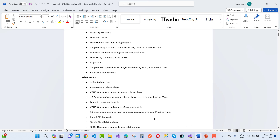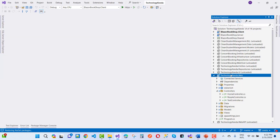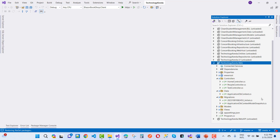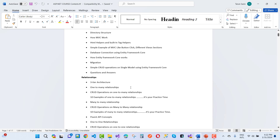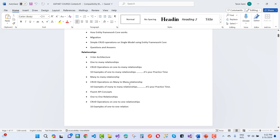So that is the technology data web project — Home controller, People controller, and Task controller — along with the data section and the migration section. That is the model-first approach. After that, I will cover relationships. In relationships, we cover three-tier architecture and what three-tier architecture is.